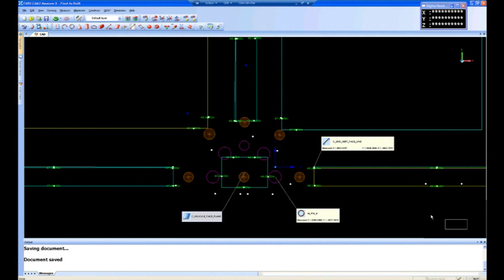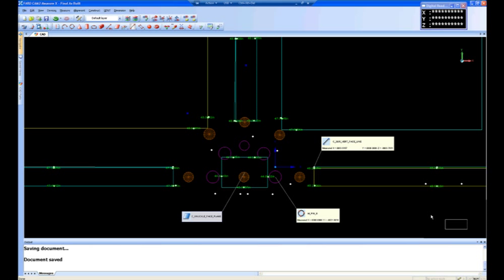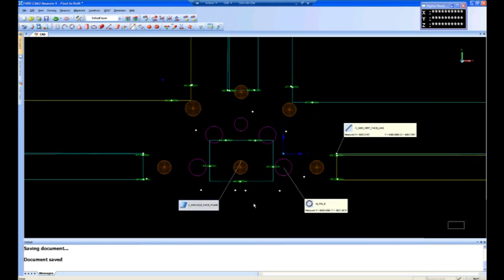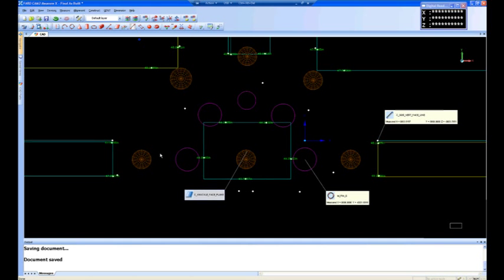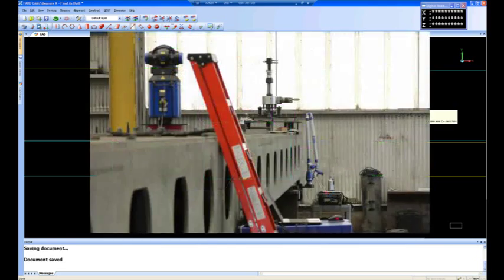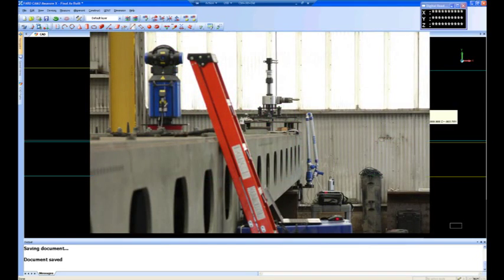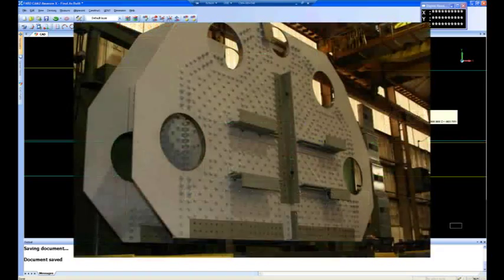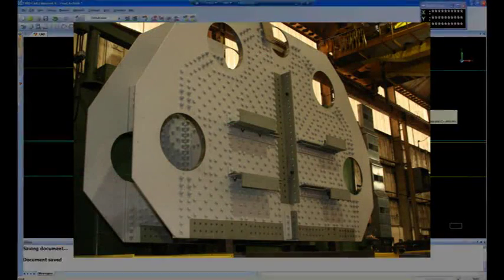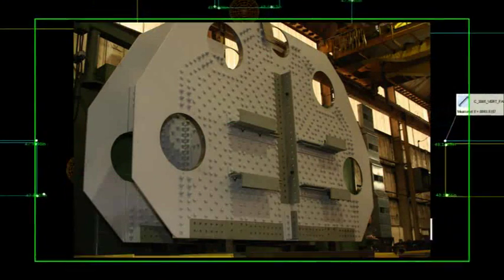The perpendicular intersect and the 3-2-1 are very similar, and we bounce between both of those coordinate systems quite frequently in CAM2 measure. I'll zoom in just a little bit. We were actually measuring on a bridge knuckle for a bridge that's going to be going down to New Orleans.